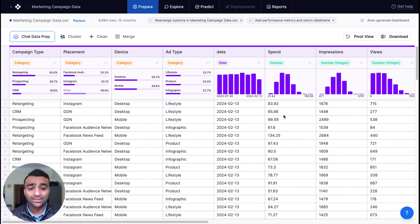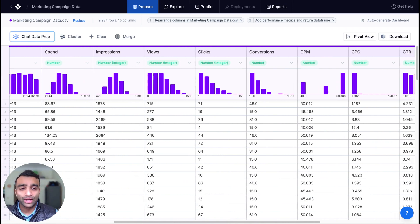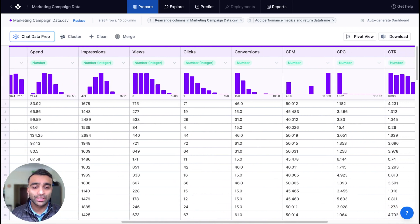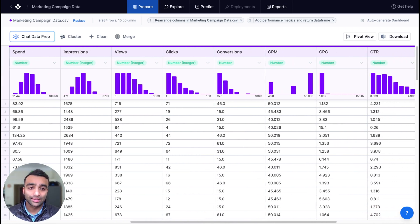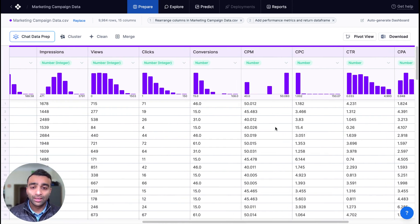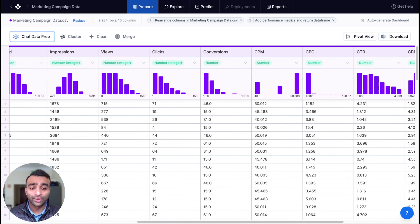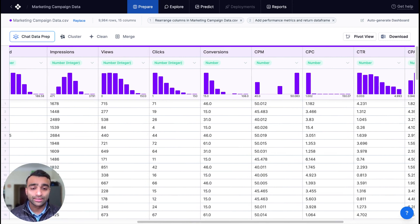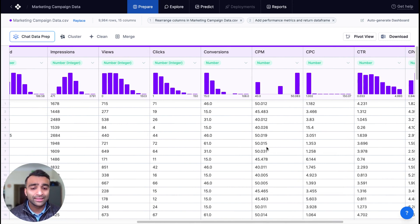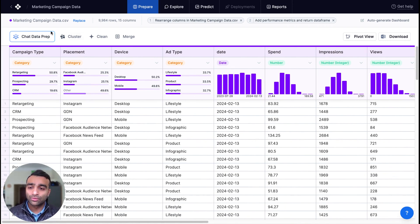Okay. Now that it's done, our data is ready. Our data is ready to now analyze our ROAS, our CPA, CTR based on all the other input variables and fields that we have in our dataset. If we wanted to do anything else to make our data squeaky clean, we can, of course, use natural language and chat data prep to further...